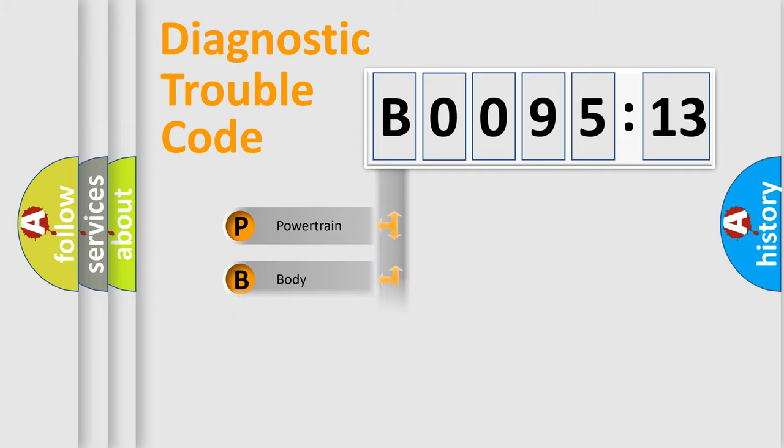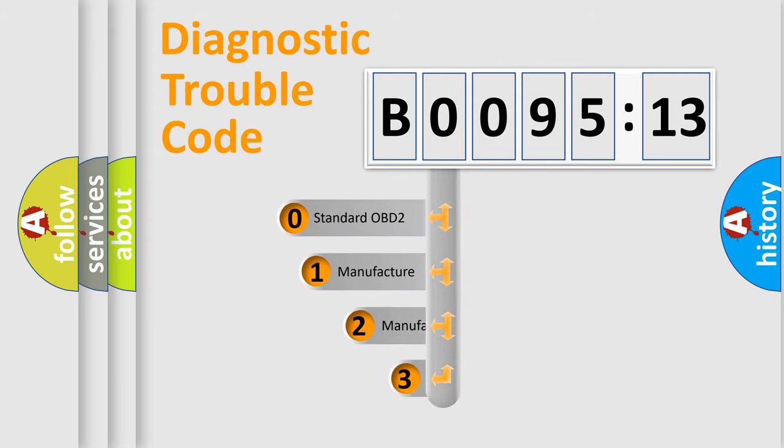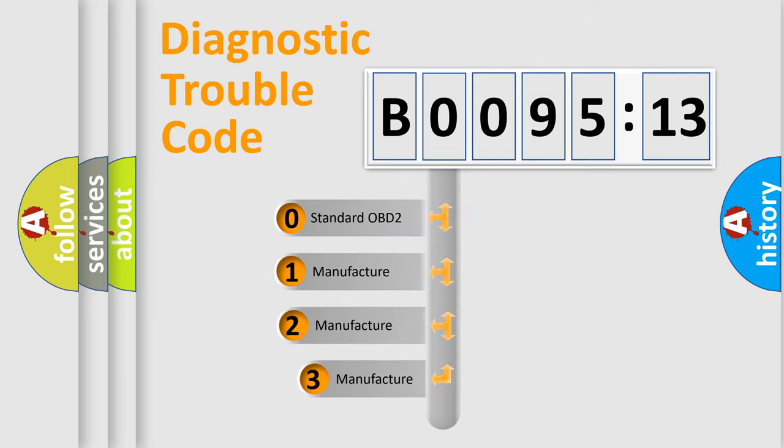Powertrain, body, chassis, network. This distribution is defined in the first character code.